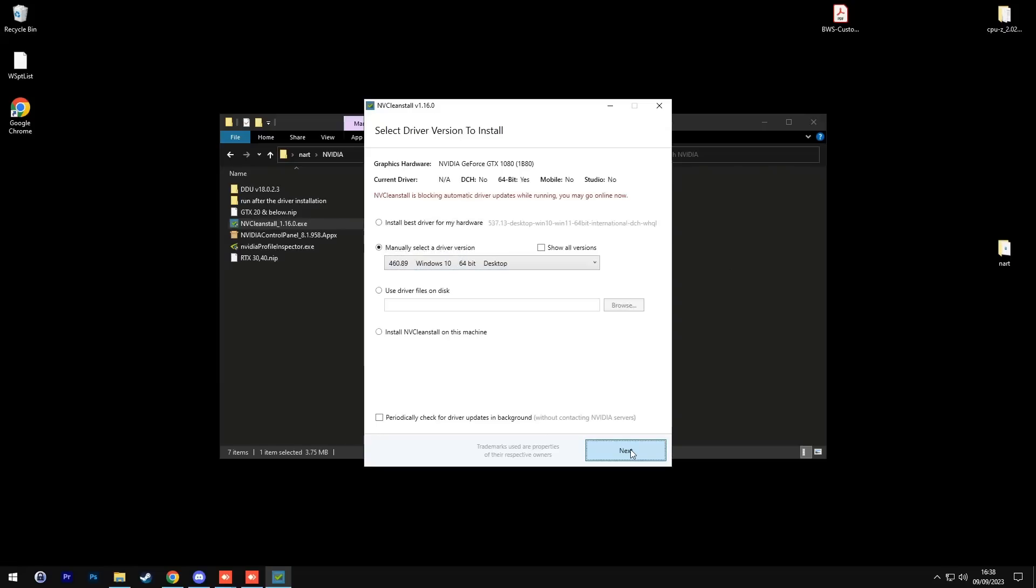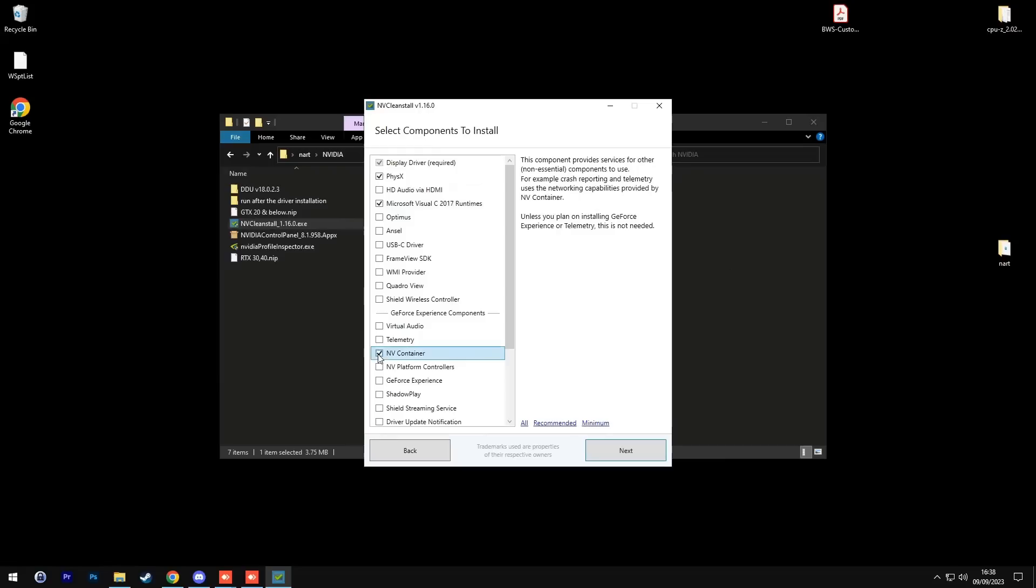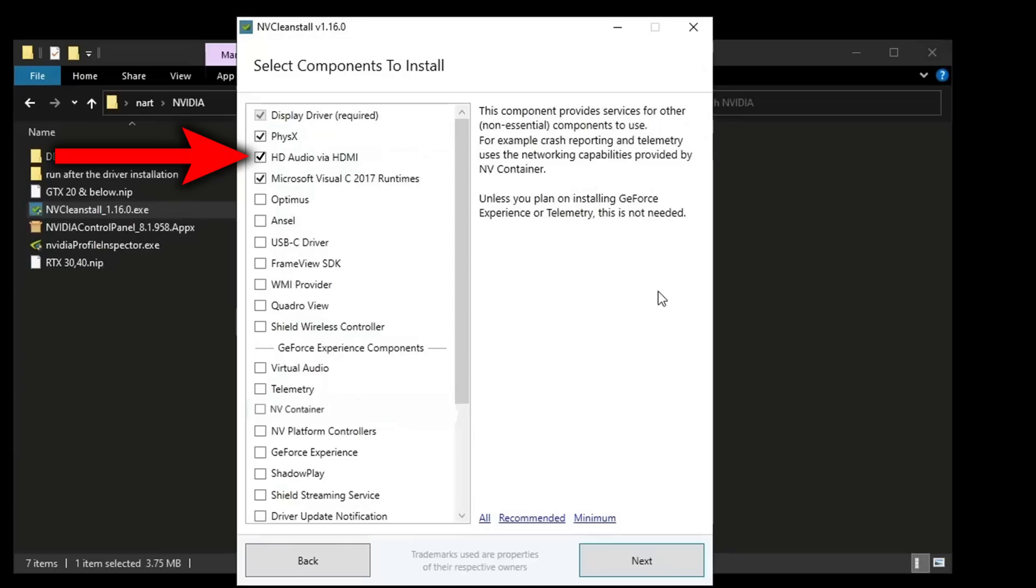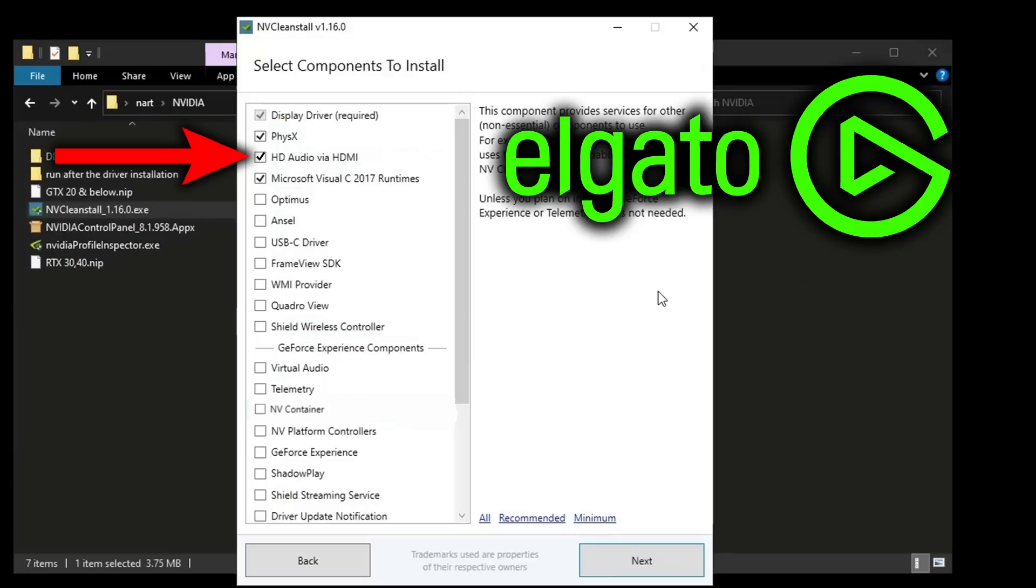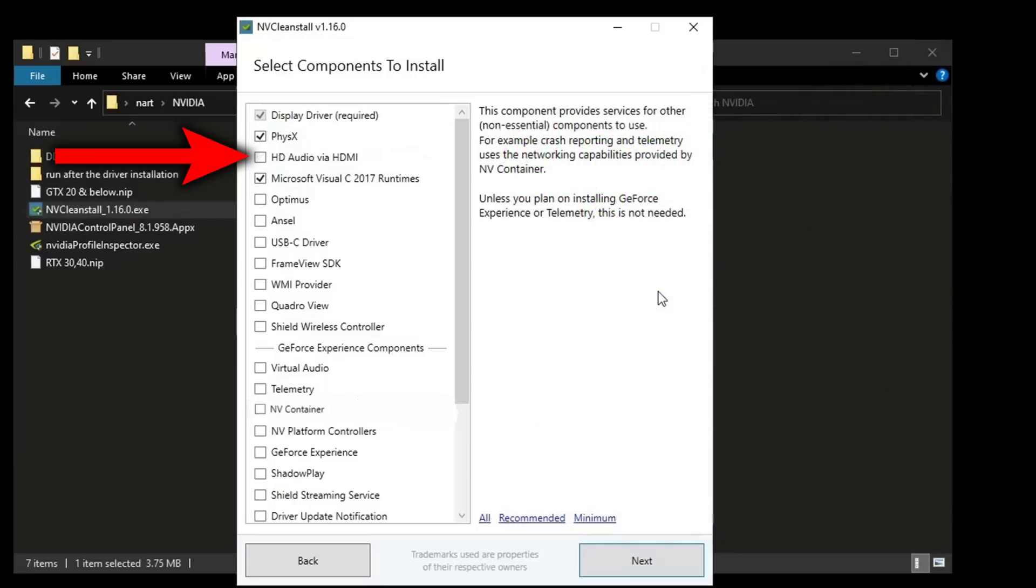Then press next, select PhysX, Microsoft Visual and NV container. Select HD audio via HDMI only if you need audio drivers for your graphics card, for example using Elgato through HDMI, double PC setup, or screen audio. If these things don't pertain to you, leave this one unchecked. Then press next.